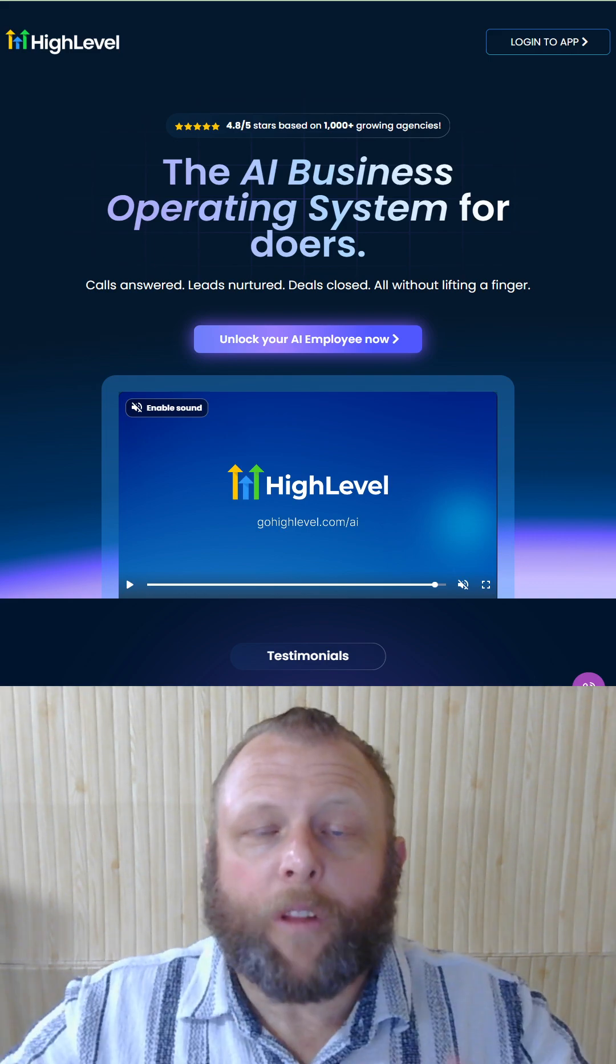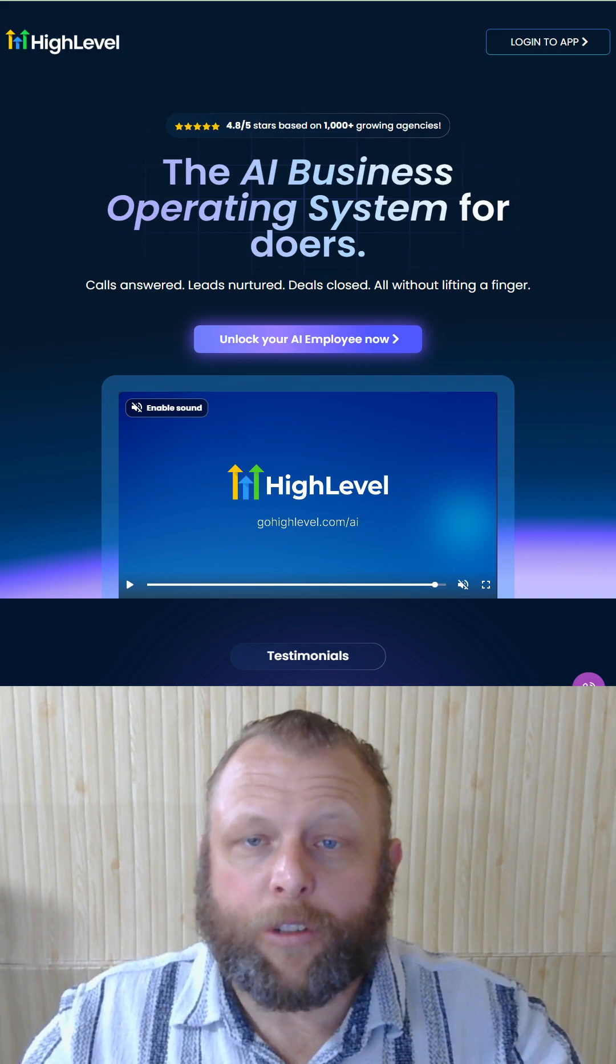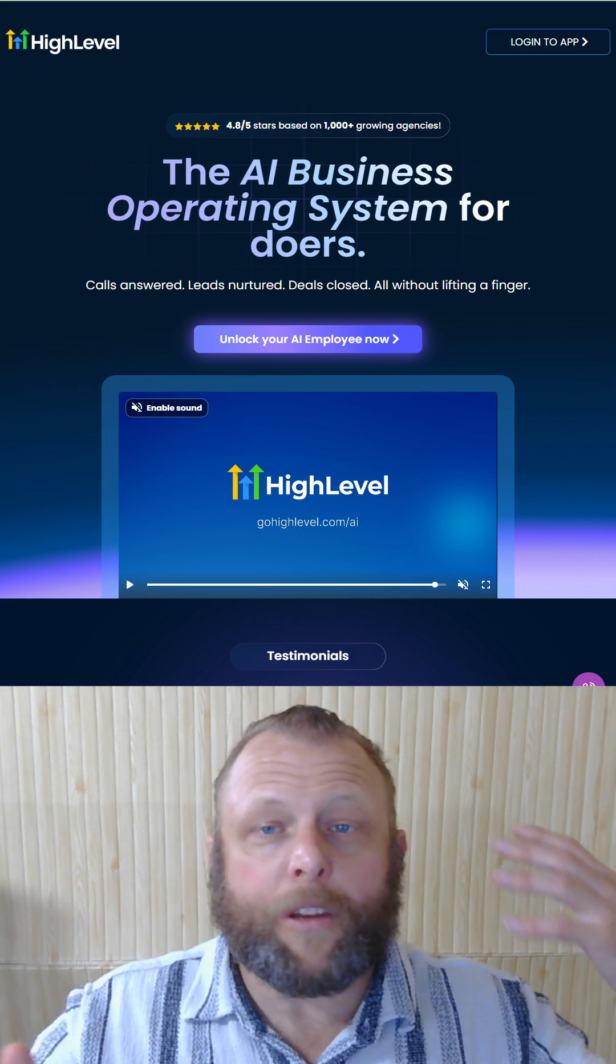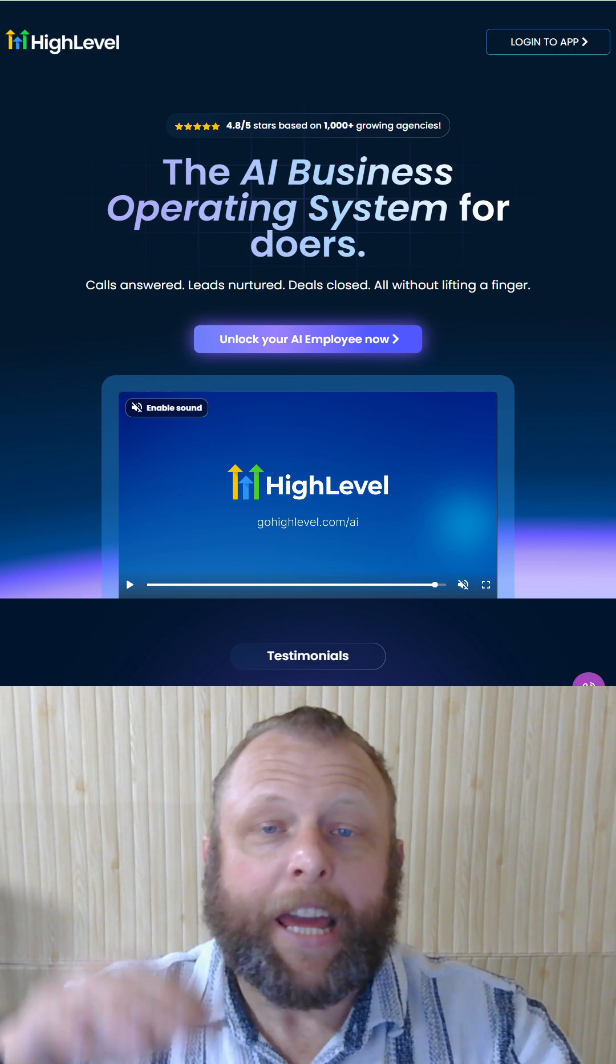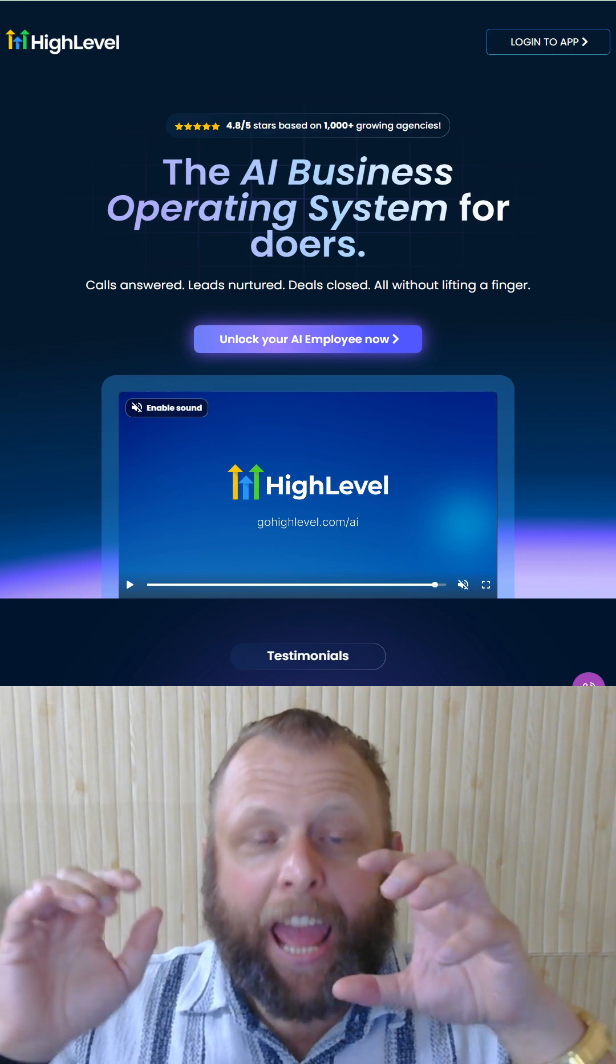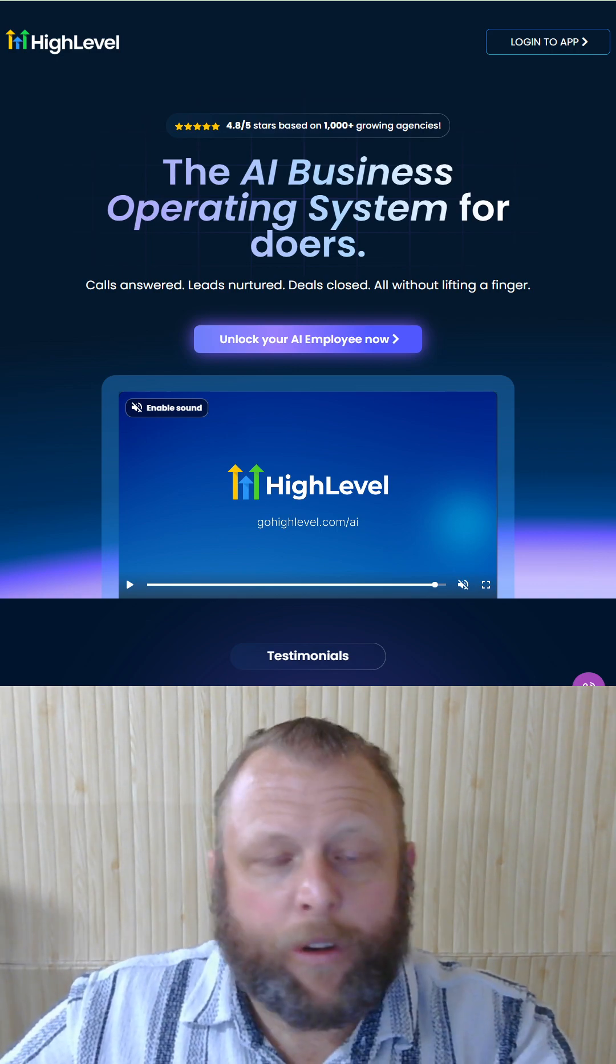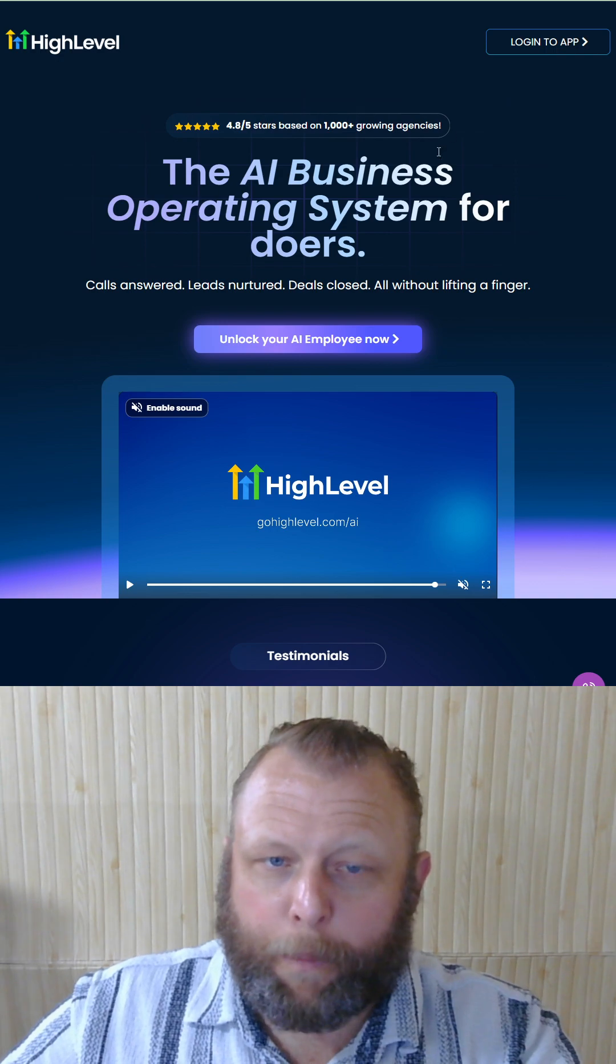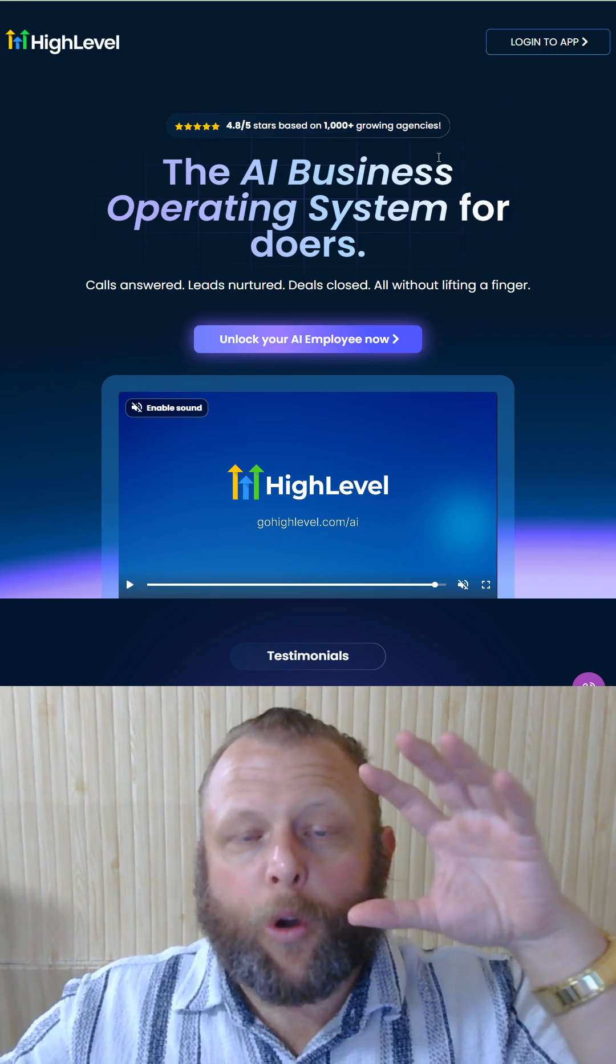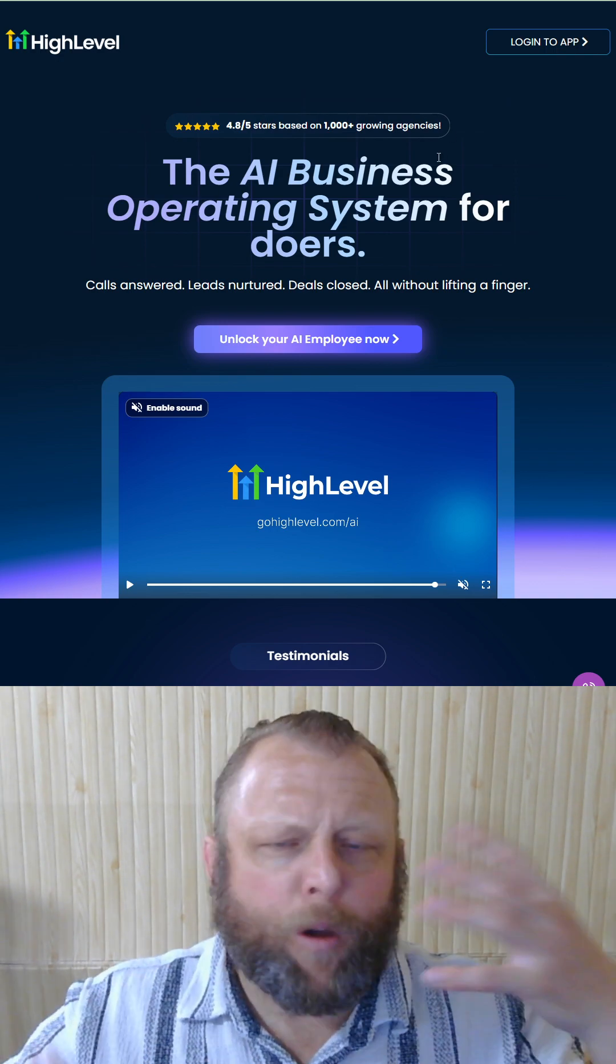If you're selling Go High Level AI, then you need to stop and listen to this because I bet you haven't seen anything as insane as this.